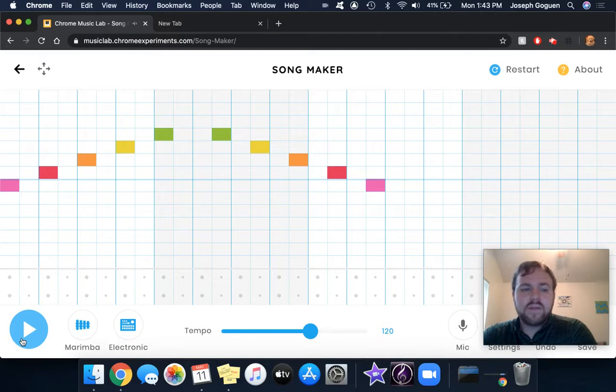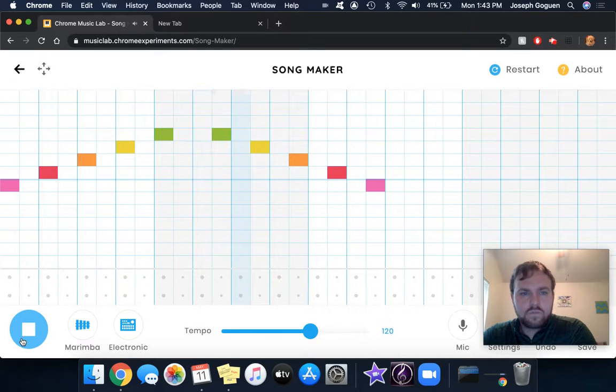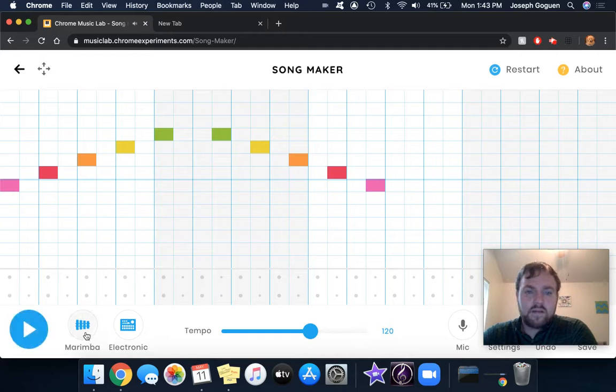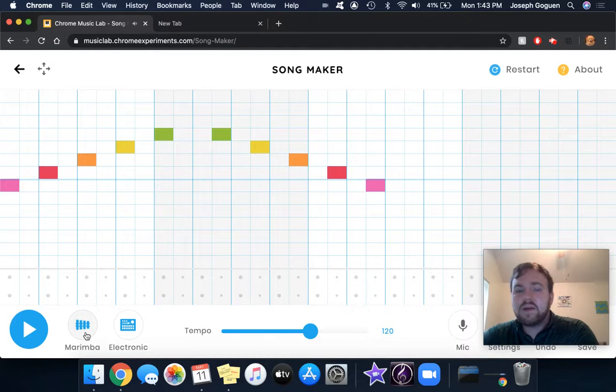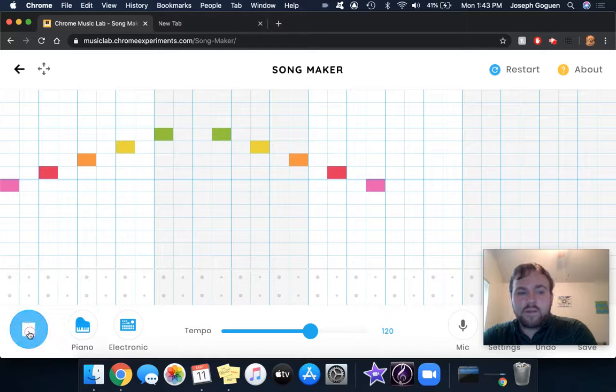This is my marimba tone. If I like that melody but I want to change the instrument, you just click and I can play it on piano.